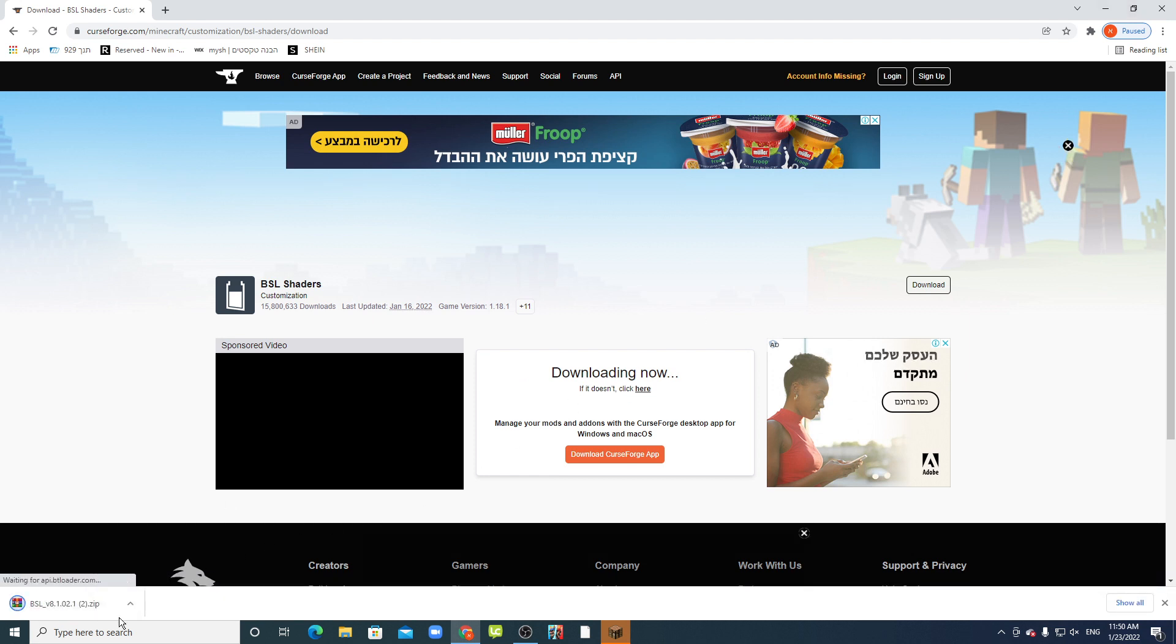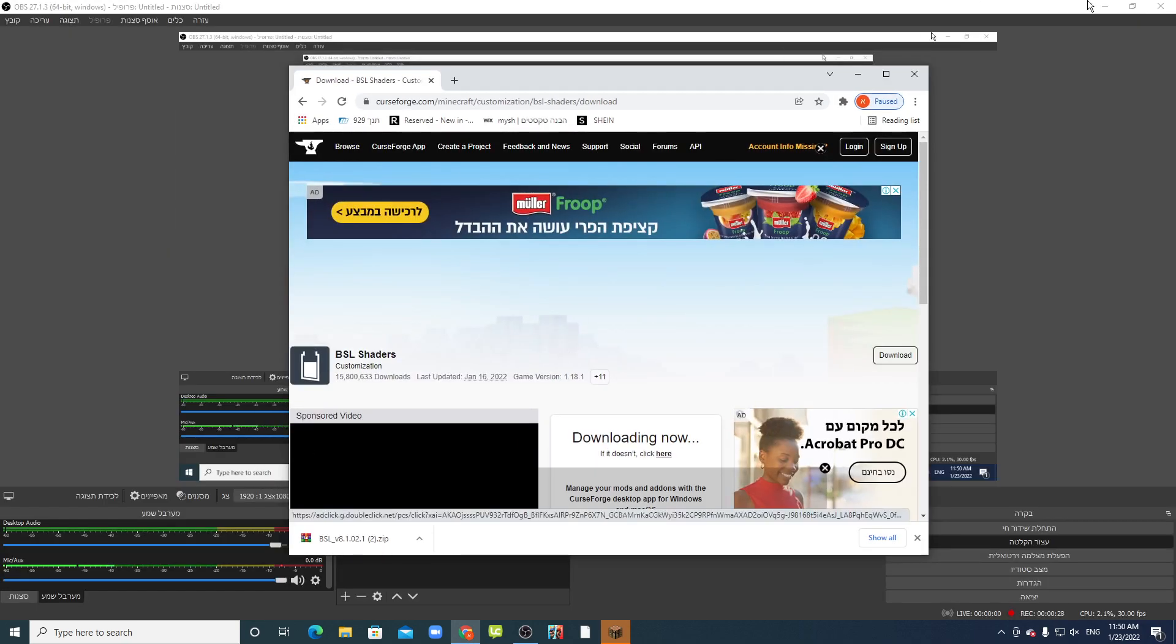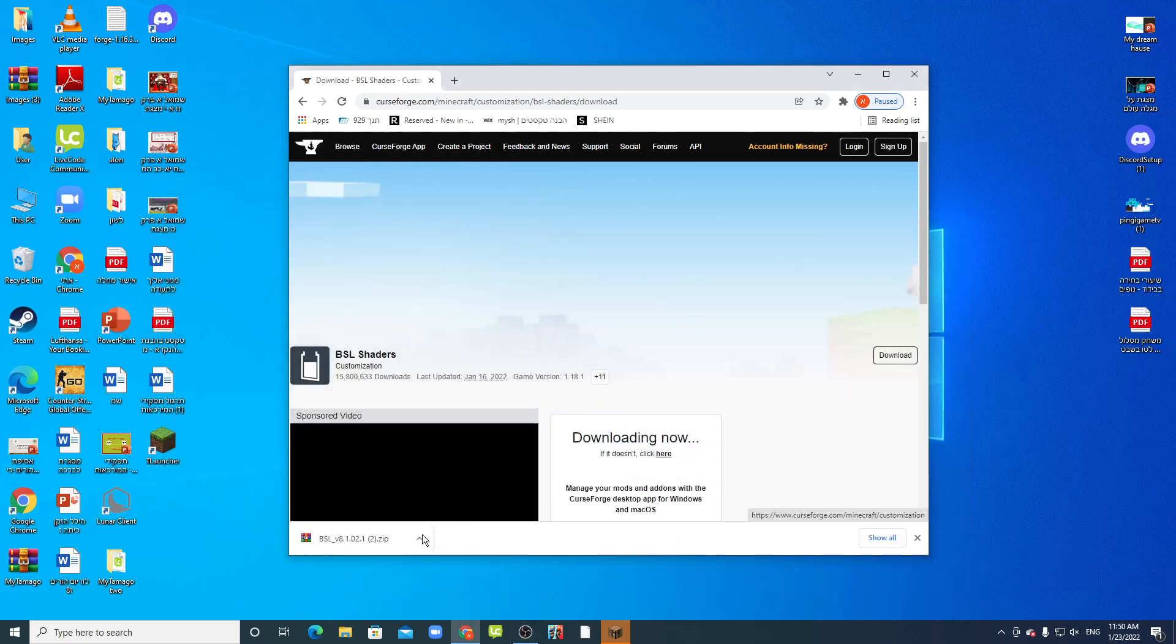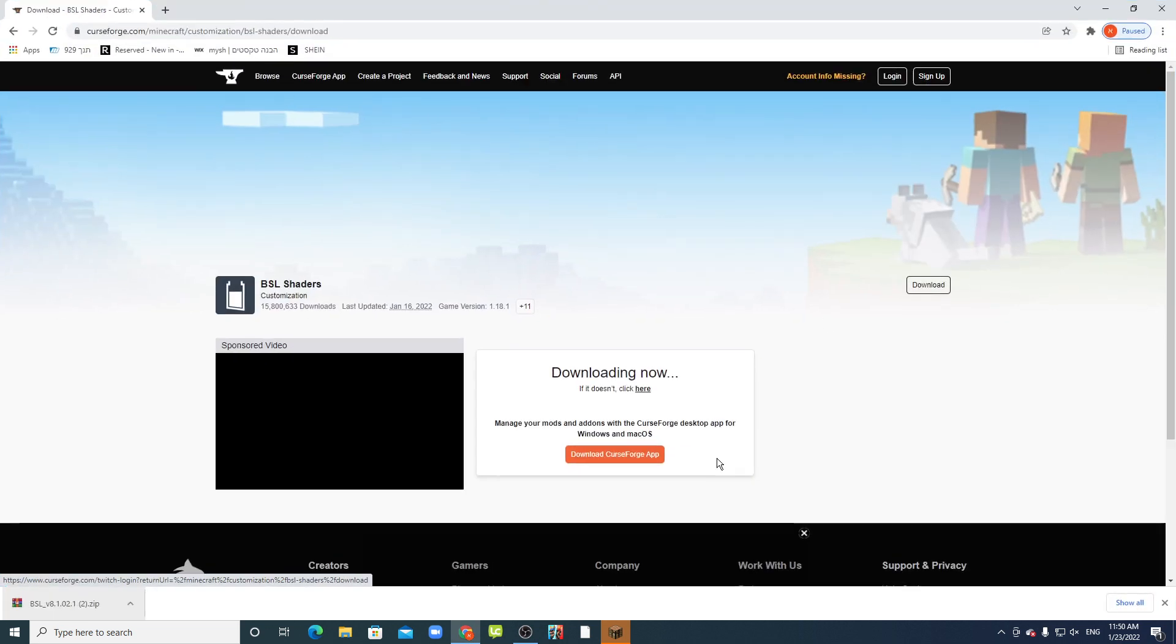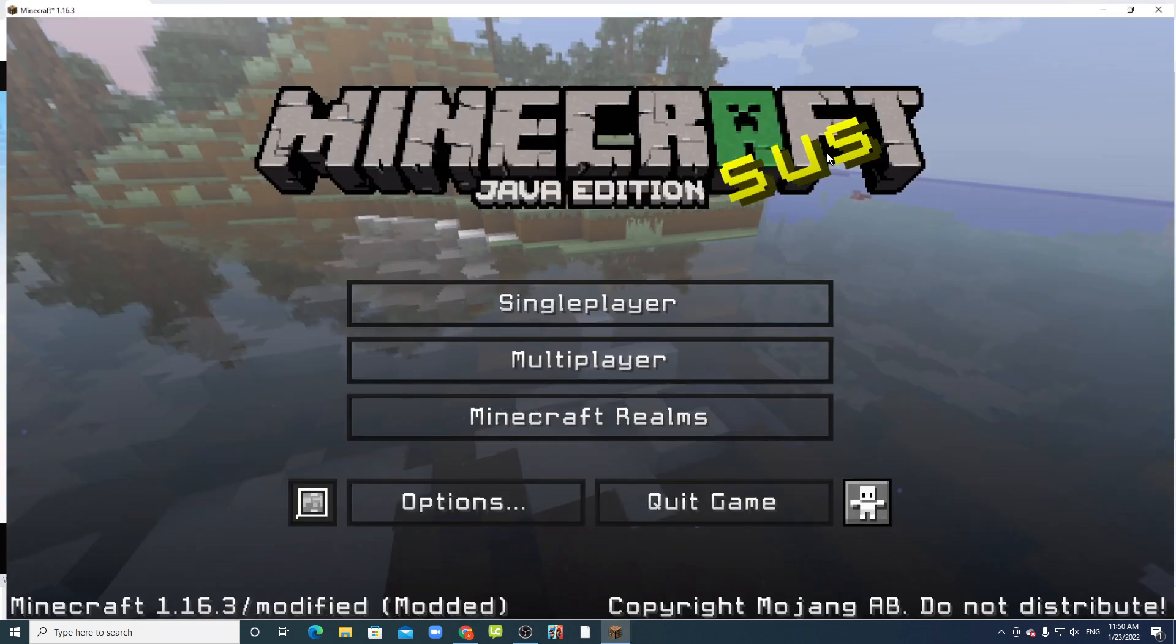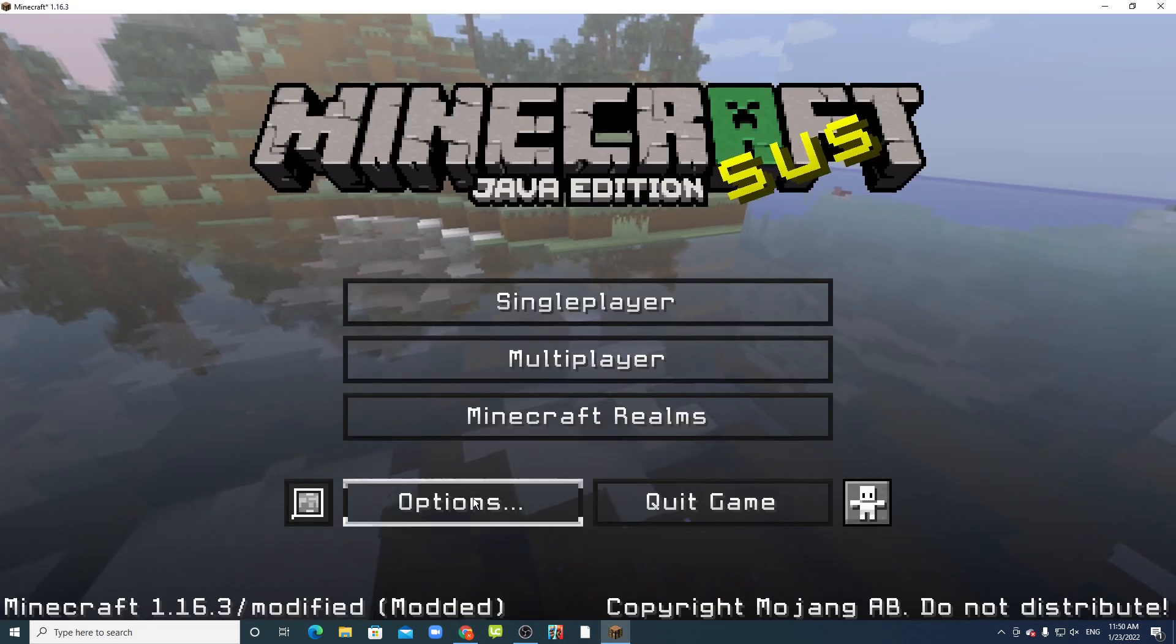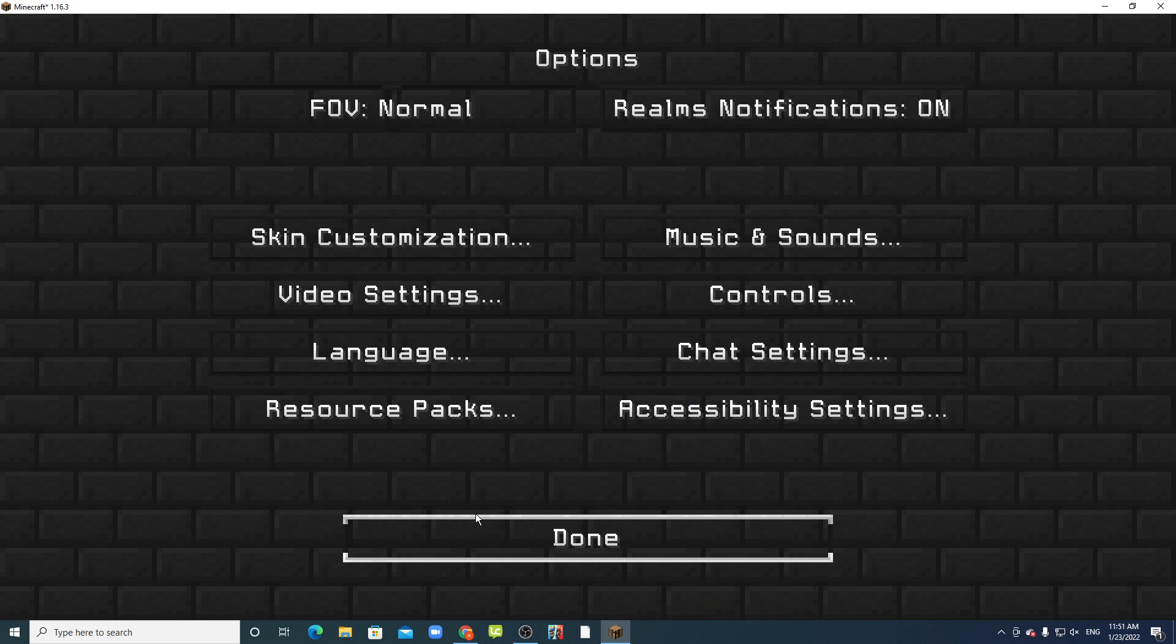Okay, you put it on the desktop and you go to Minecraft. In Minecraft you go to the options.